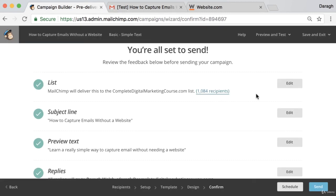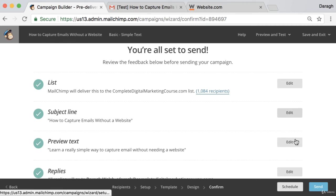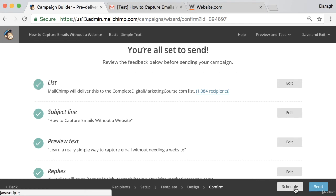So if there are any things that you feel you could improve upon or need to edit, you can just come in and edit the different sections there. And then once you're happy, you can actually go ahead and schedule the email if you want.